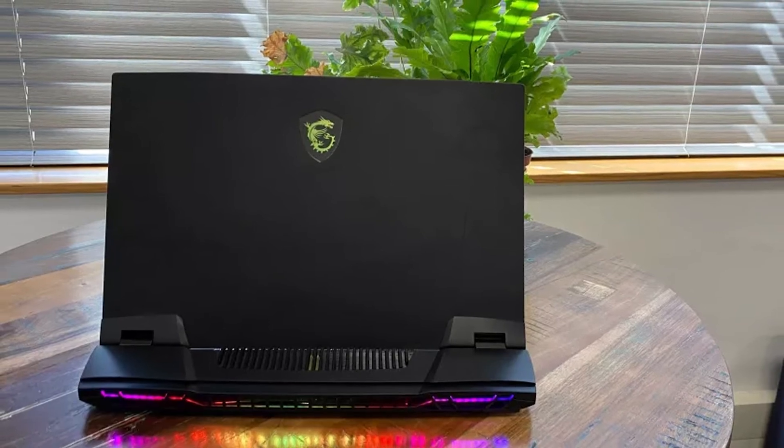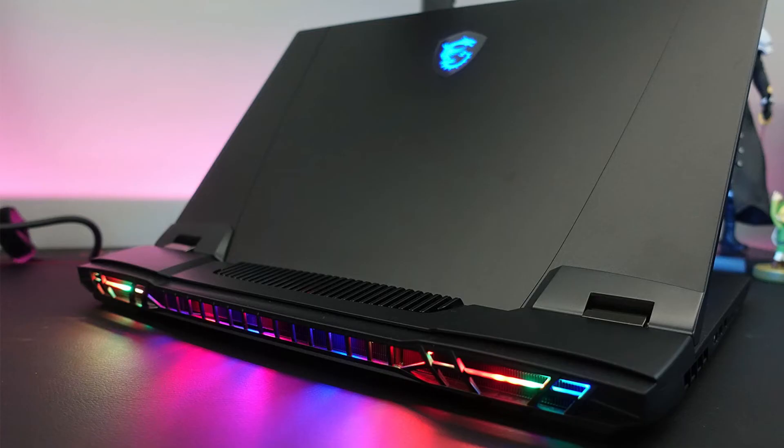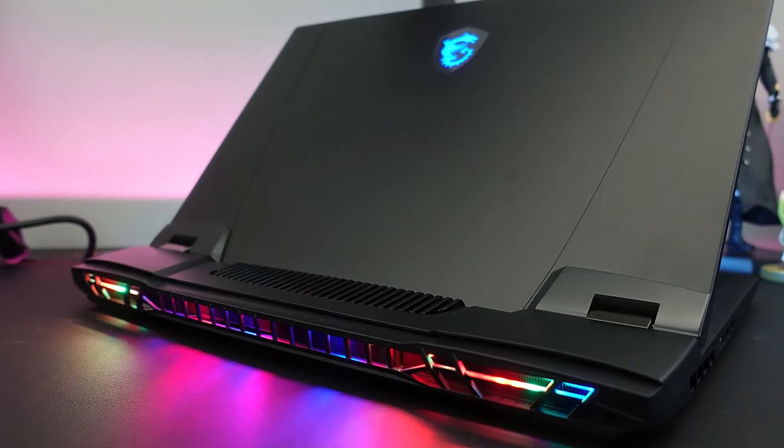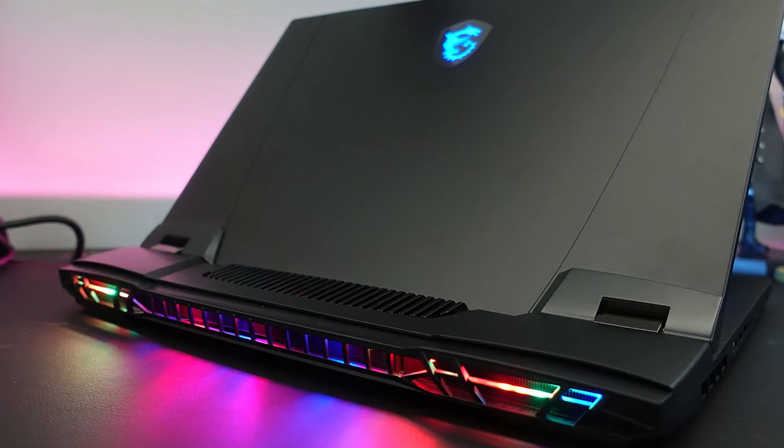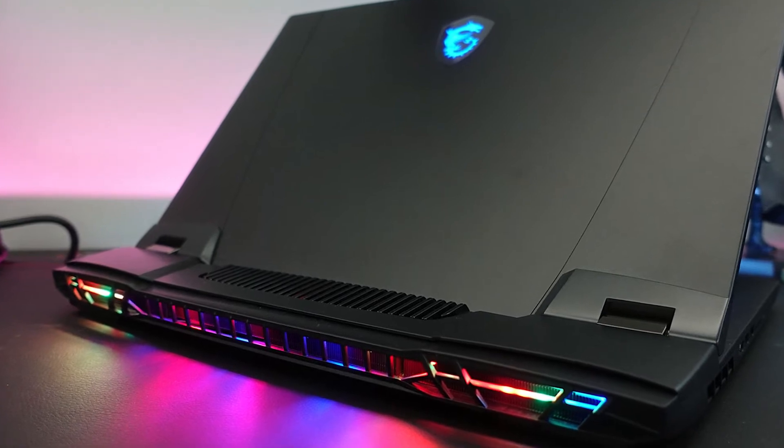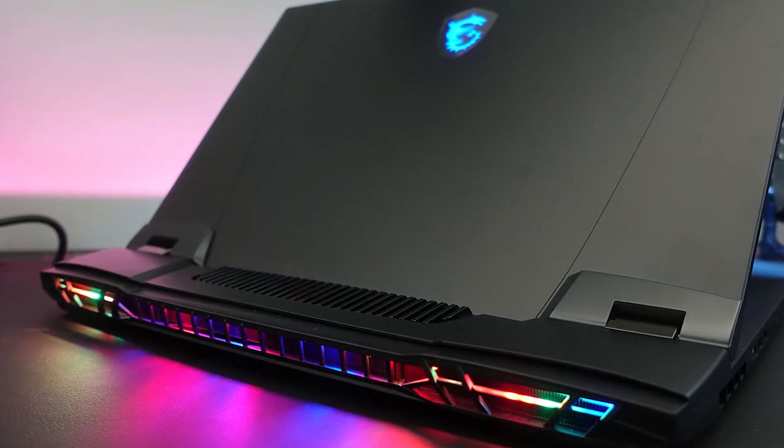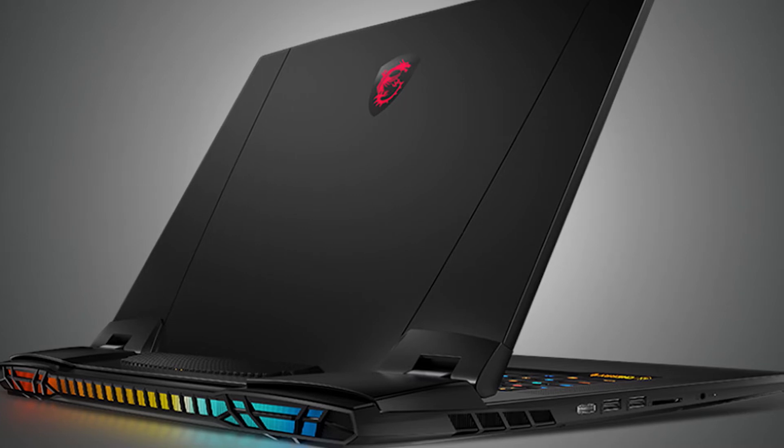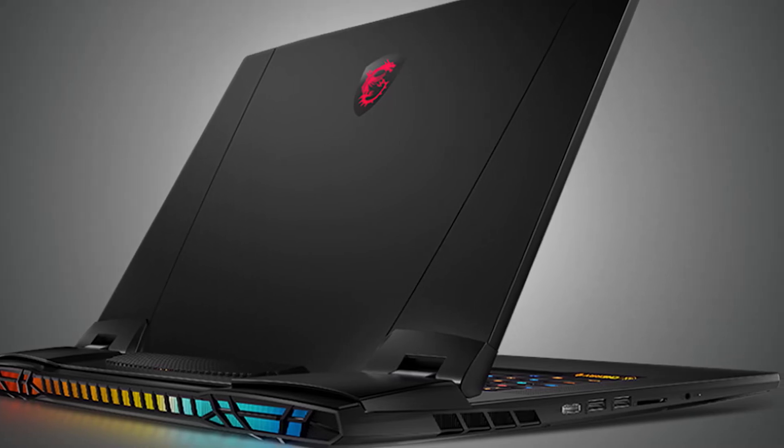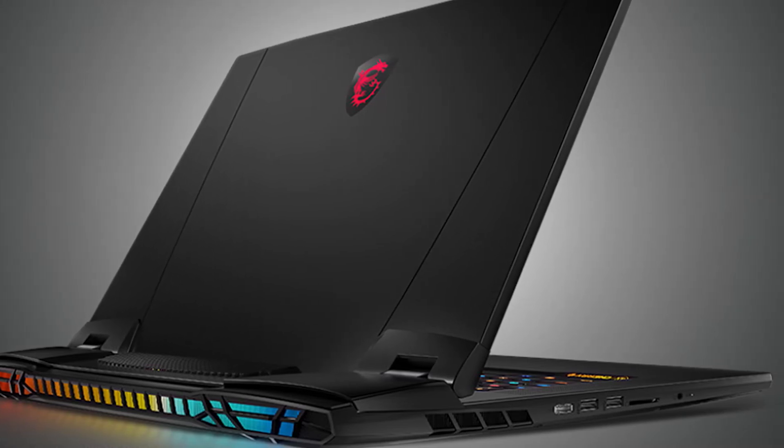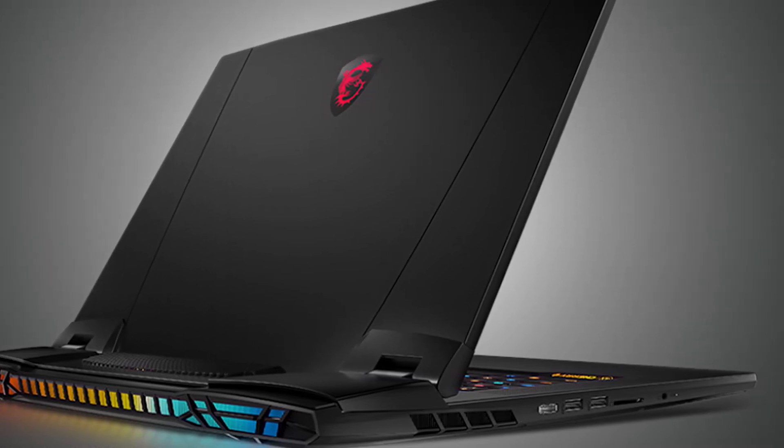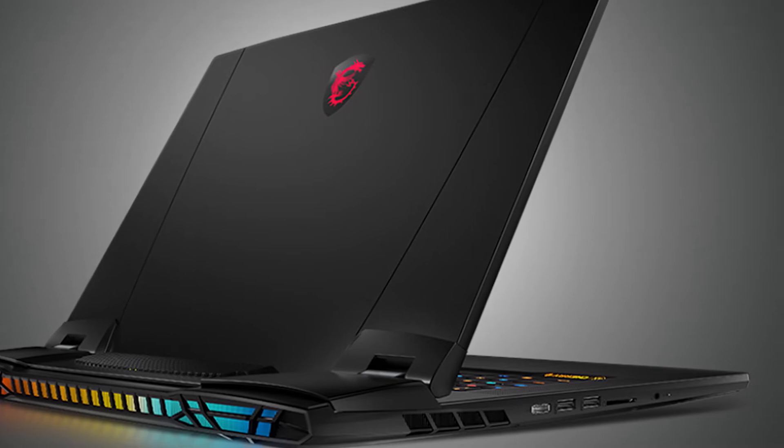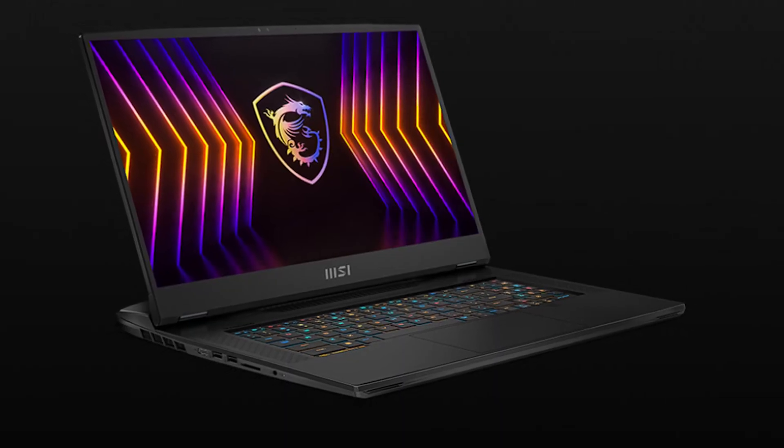The MSI Titan GT77 marks the first time we're reviewing a laptop with one of Intel's 12th Gen HX processors. Specifically, the Titan is rocking the top of the line Intel Core i9-12900HX with 16 cores, 8 performance cores and 8 efficiency cores, and 24 threads, with a boost clock of 5 GHz.